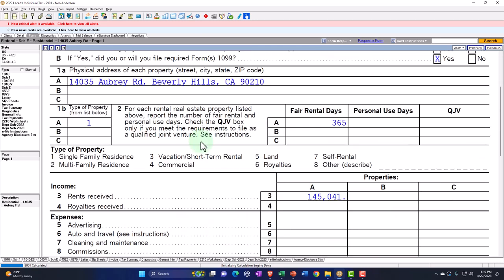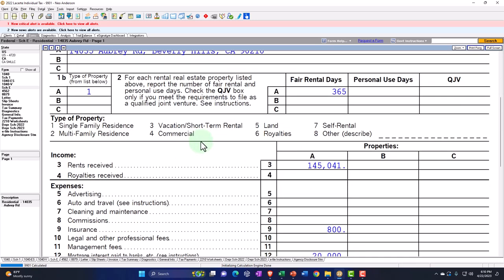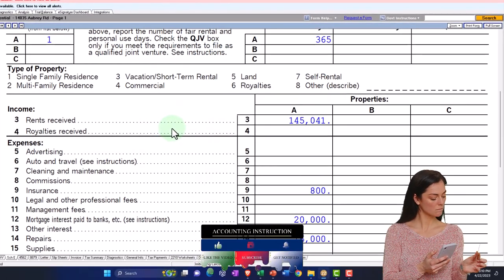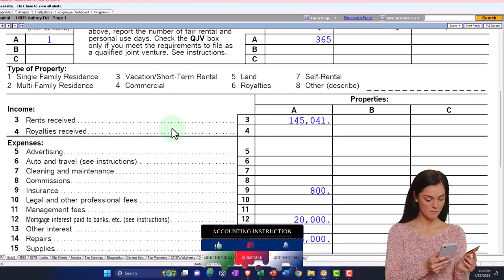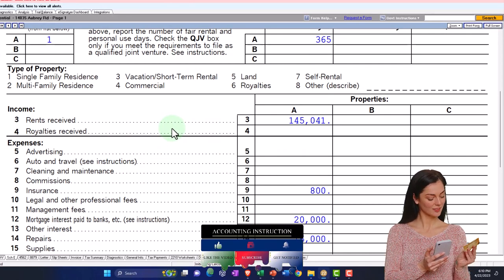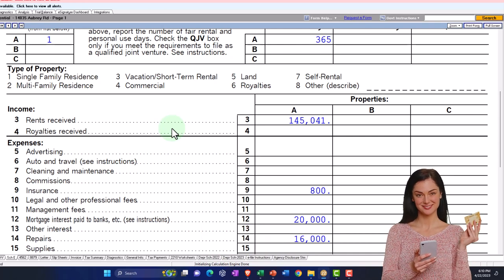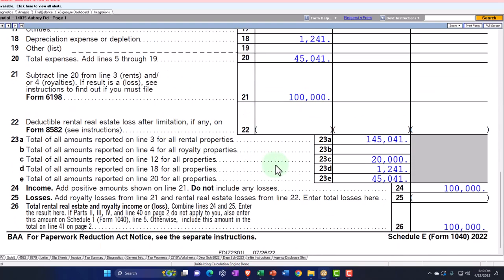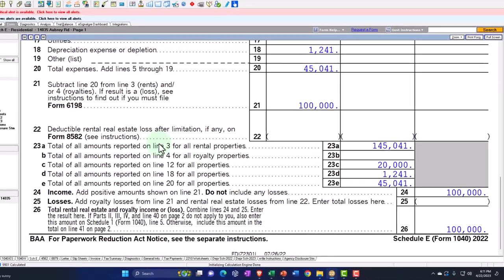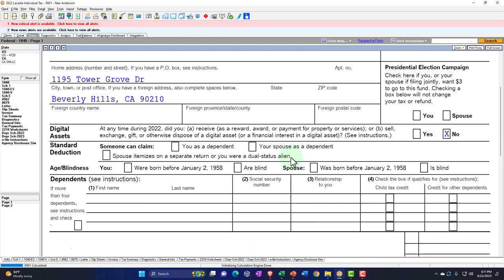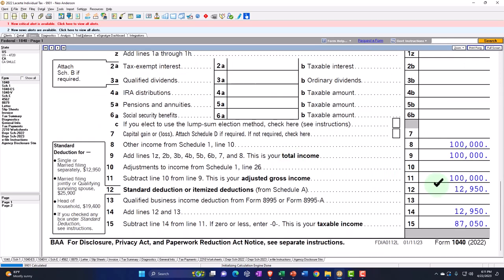We're going to start off with a situation where 100% of the rental property is used as rental property — the most straightforward type of situation. We have, in essence, an income statement for it. We'll then deviate to a situation where we have a vacation home or partial personal use of the property. Income minus expenses gives us $100,000 net rolling into Schedule 1, then into Form 1040, with a standard deduction leaving $12,950.